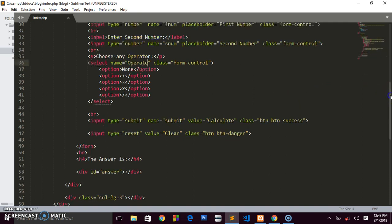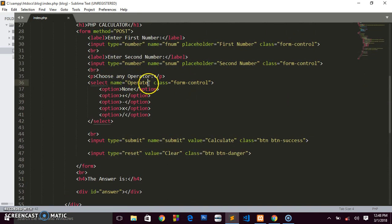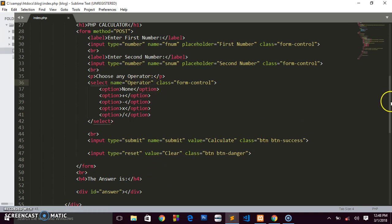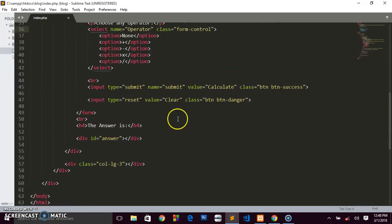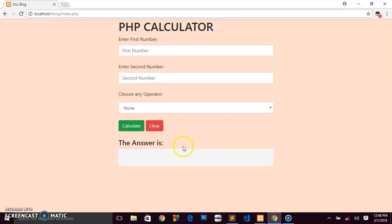If you're following along, we gave the select tag the name 'operator' since we're working with arithmetic operators. Scrolling down, we created a div with an id of 'answer' — that's the div you see here. You need to watch the previous tutorial to see how we styled this div.